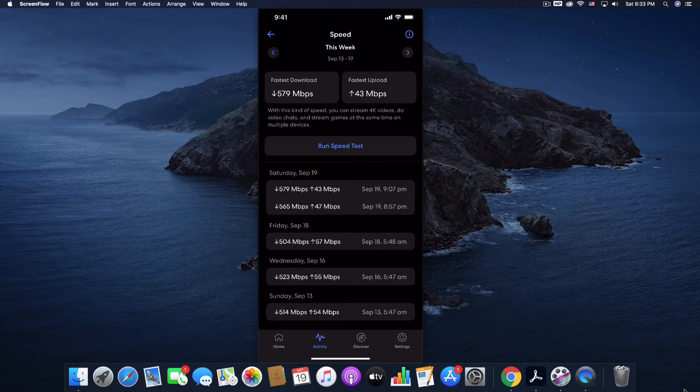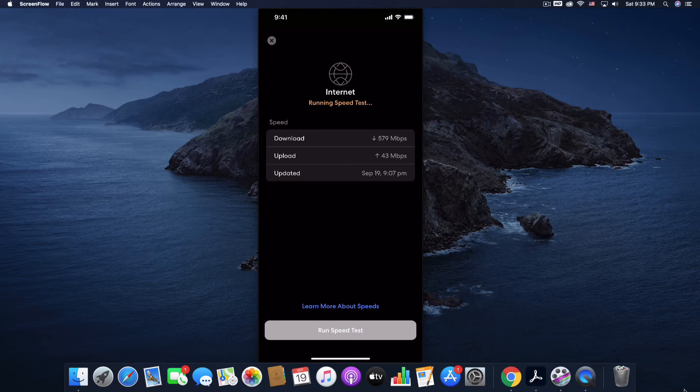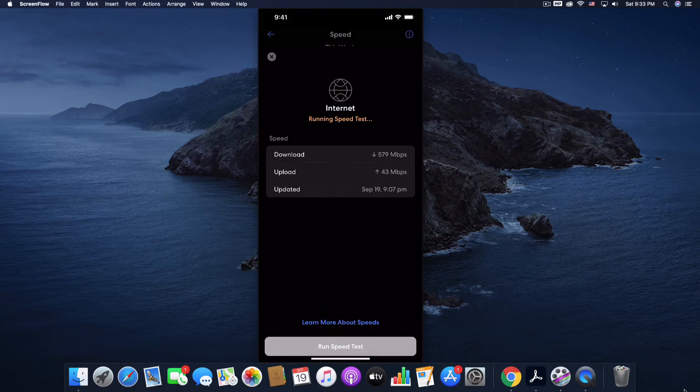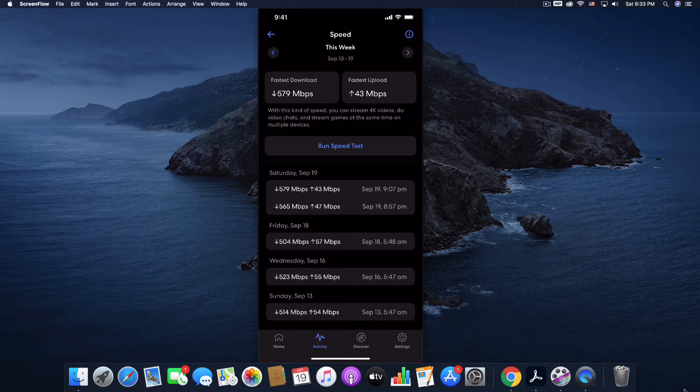You can run a speed test by just tapping run speed test and it will start the speed test. Takes a couple of minutes and it'll give you your speeds. So that way you can check to see if there is a problem with your cable provider or what have you.